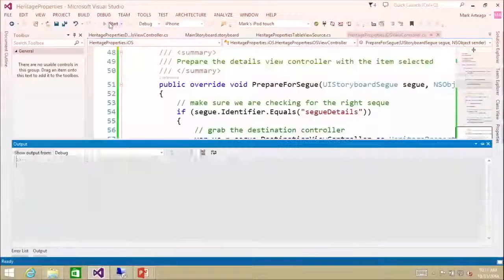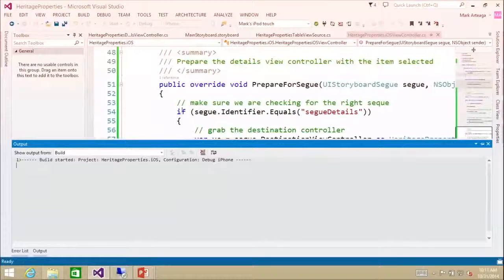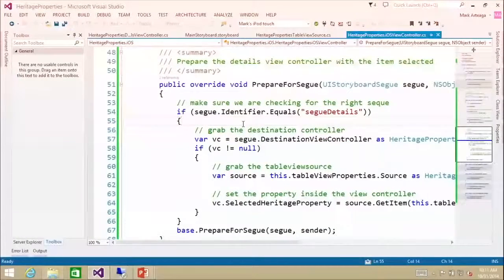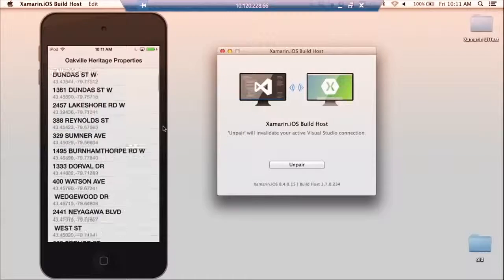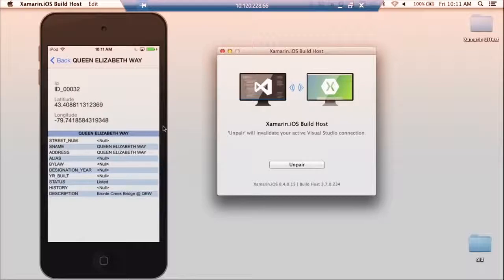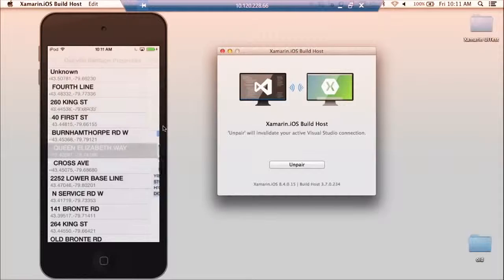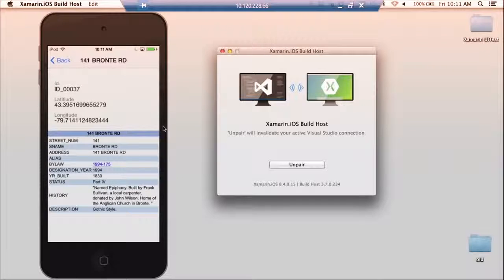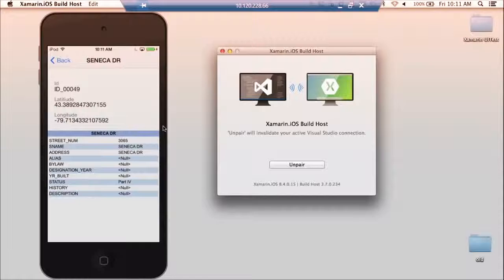So we got the segue, we took the detail of the record that they selected, we're passing that to the view, and the view on the viewDidLoad is going to take those details and load them into the view to display on a detail page. Here we go — the application is loaded up, I'm going to select one, it navigates in, I'll hit the back button, and it's working as expected. There are the details in the web view, we have the ID, the latitude, the longitude. Now we have a list view showing details, navigating back and forth.